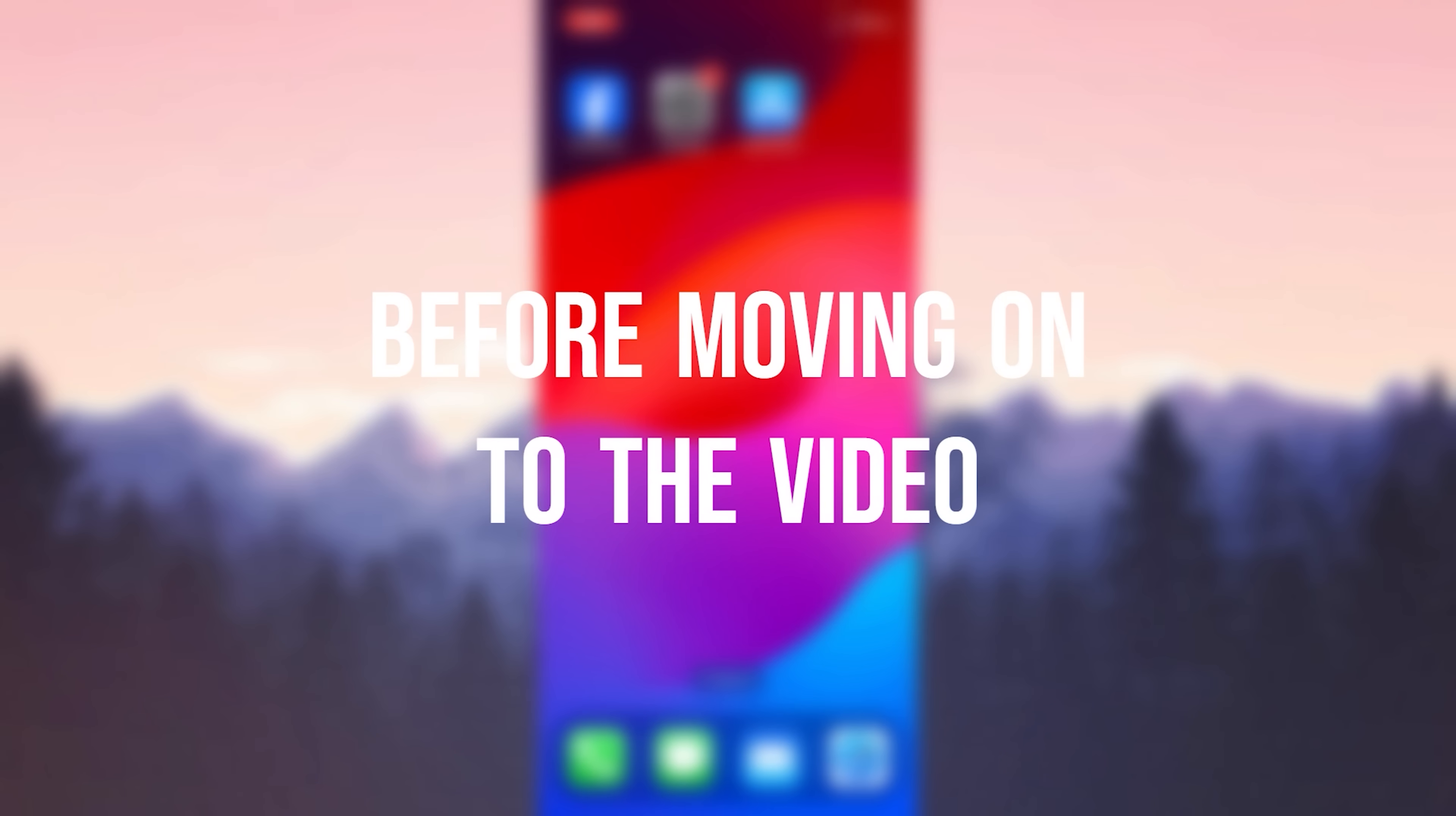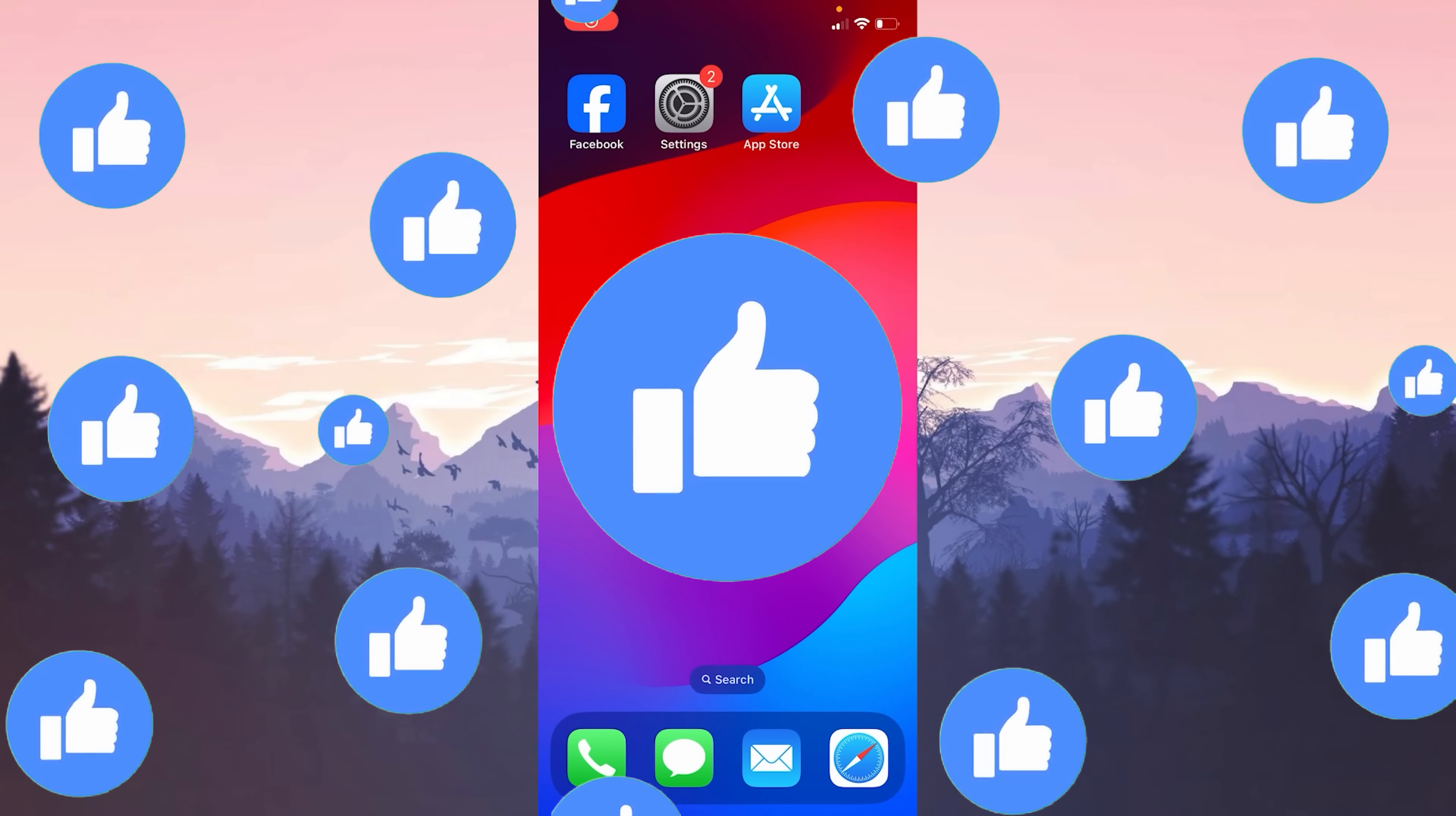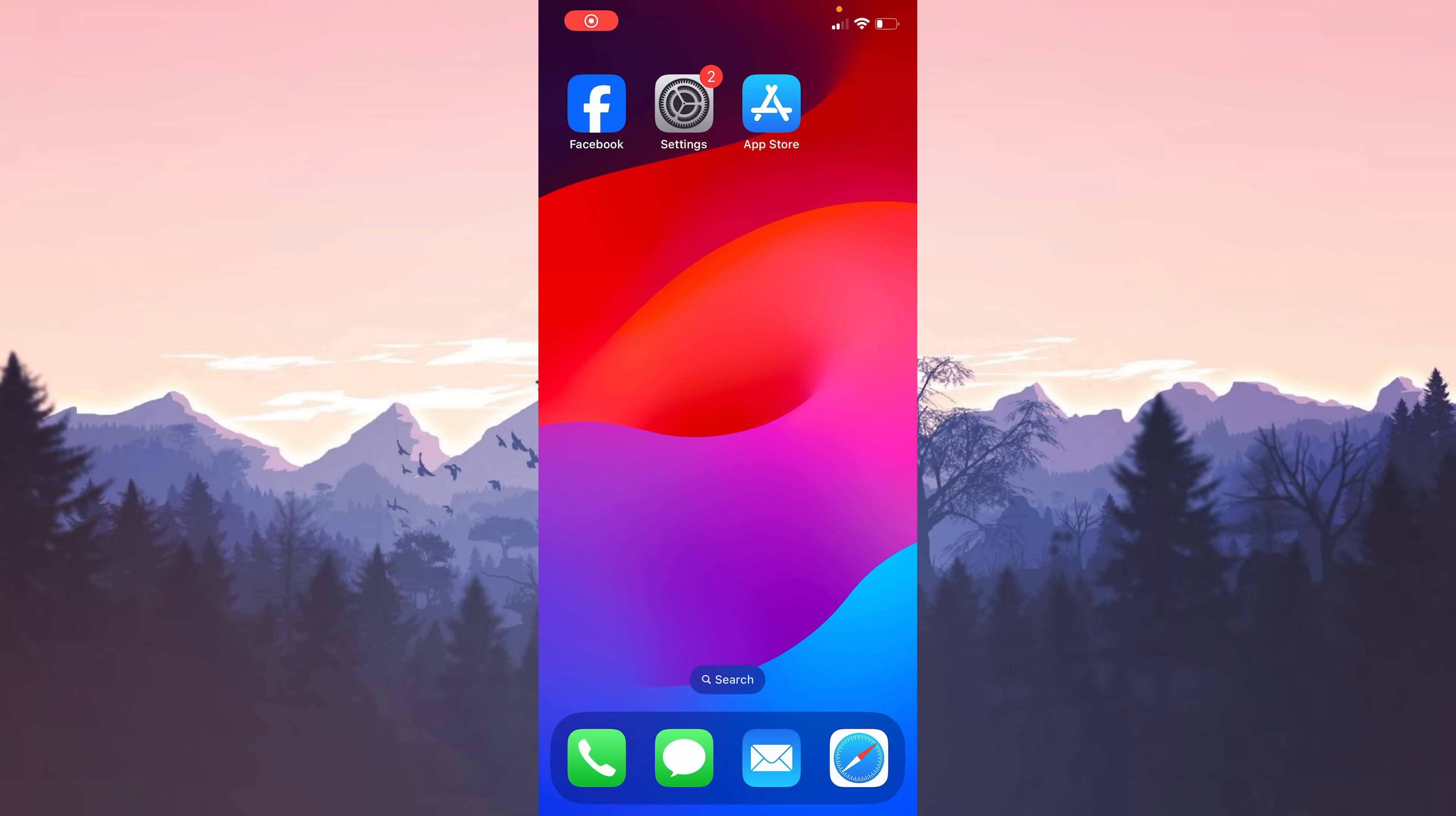Before moving on to the video, don't forget to leave a like. I recommend watching the video once before trying the solutions.